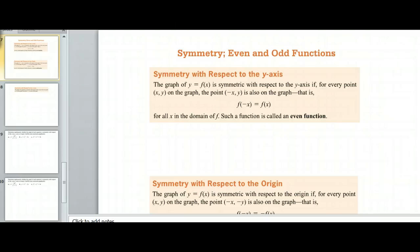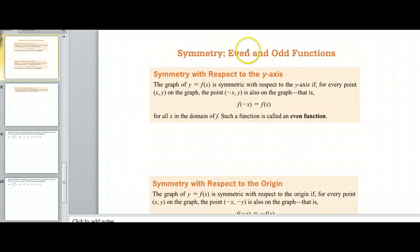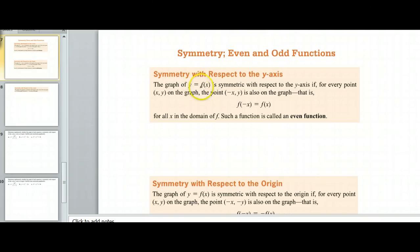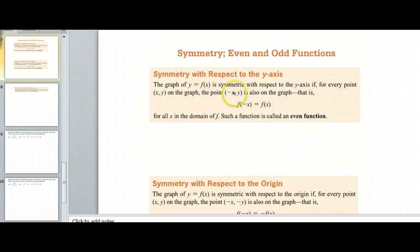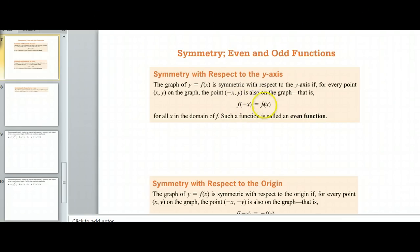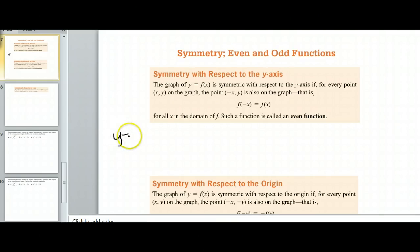This is part two of the 4.1 notes. We left off right here — we started talking about symmetry and even functions. The graph of some function is symmetric to the y-axis if for every point on the graph, the point negative x, y is also on the graph. An even function or a graph that's symmetric at the y-axis is just y equals x squared.